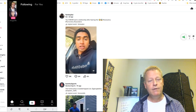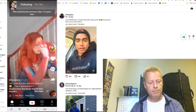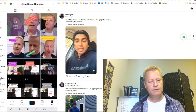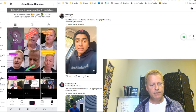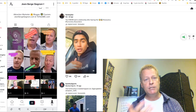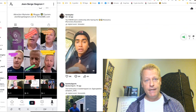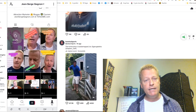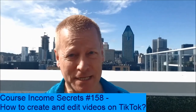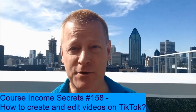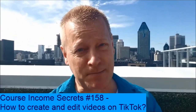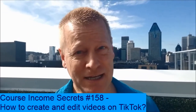That's how you edit and post a TikTok video. I didn't get to cover effects and transitions today — maybe I'll cover those in the next episode. If you're interested, let me know you'd like more TikTok training videos. This has been Course Income Secrets — go to courseincomesecrets.com for more content, and make sure to subscribe. My name is Jean-Serge Gagnon, until next time!